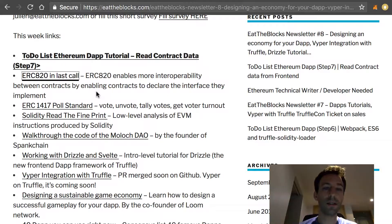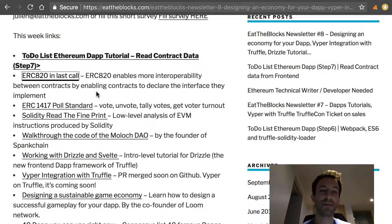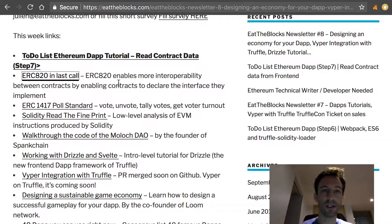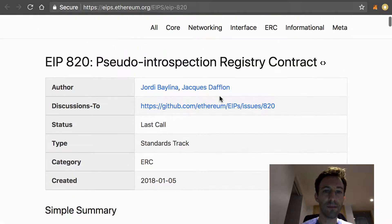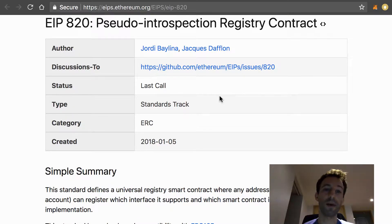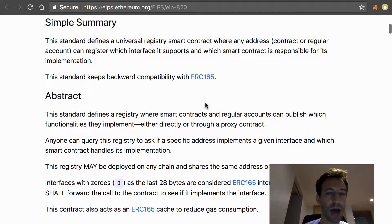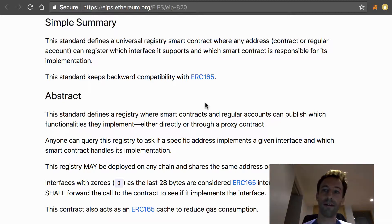ERC 820 is about interoperability between smart contracts. It basically enables a smart contract to declare an interface that it implements, and other contracts can verify whether a certain address actually implements some function. This is quite an interesting standard and it's currently in the last call status, which means it's been reviewed by the community and it's going to become an EIP pretty soon. I encourage you to become familiar with it and let me know in the comments how you would use the standard for your own smart contracts.